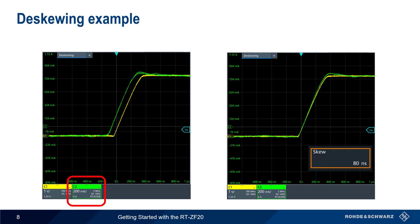The voltage and current probes are now properly de-skewed. Although cursors could be placed on the unadjusted waveforms to determine the required level of de-skew, this can also be done by manually increasing or decreasing the amount of skew until the waveforms overlap.